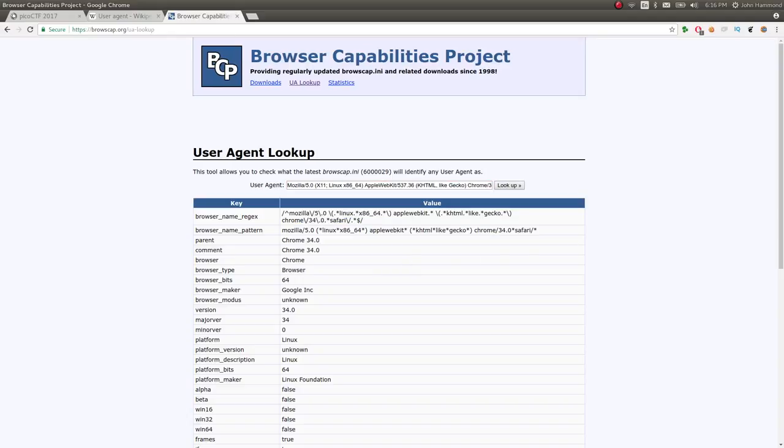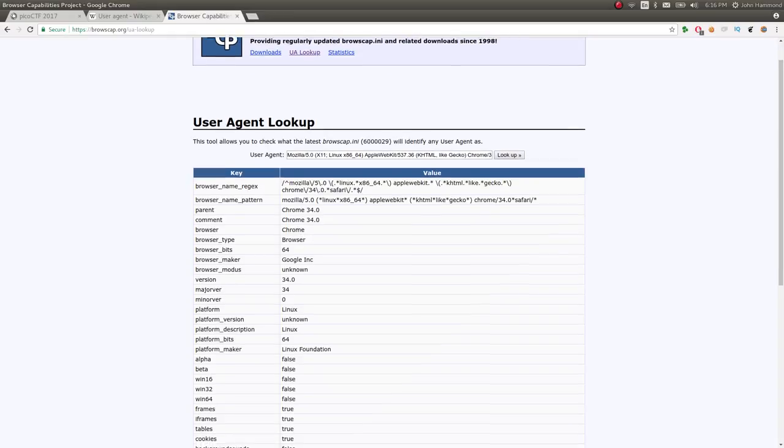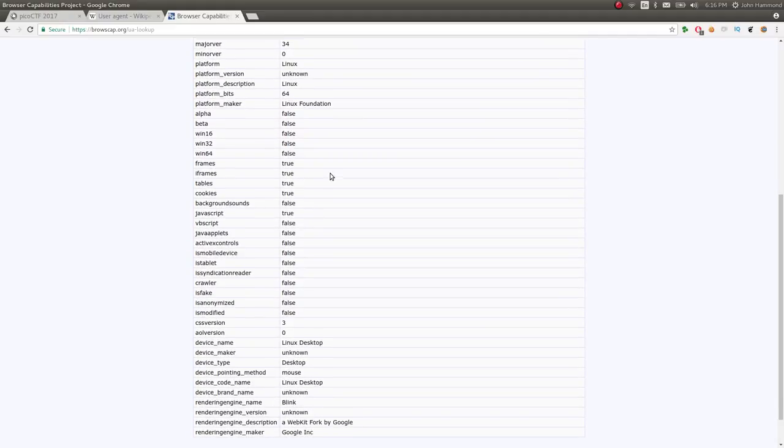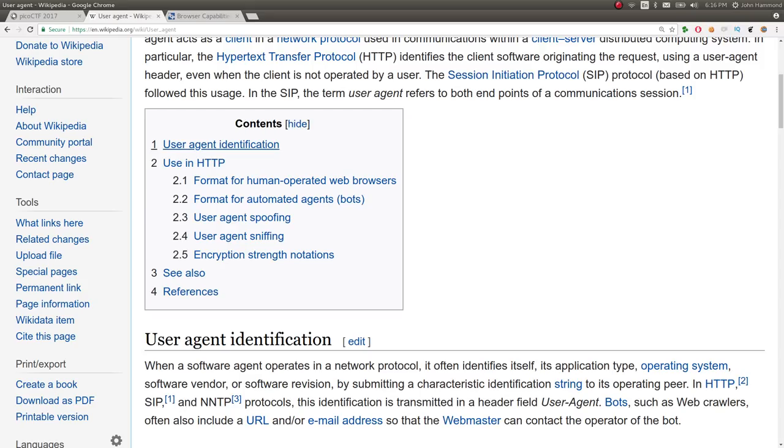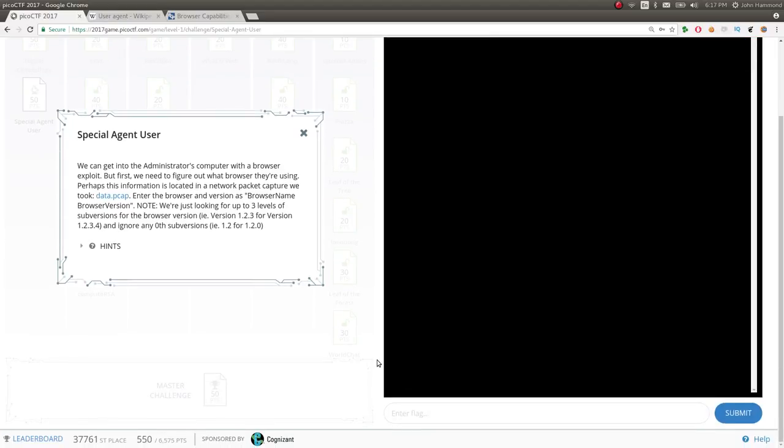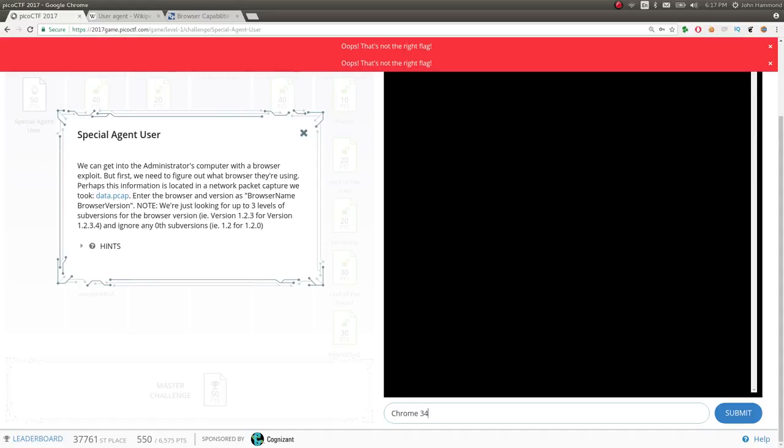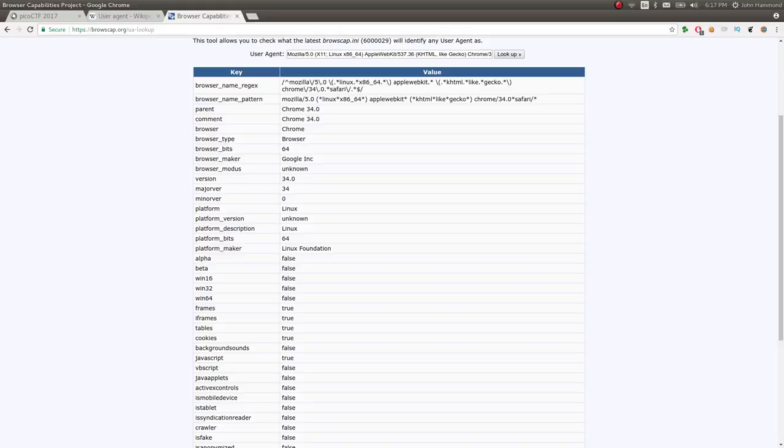This looks like it is Chrome. Okay. Will it tell us 34.0? Is that all we need to give it? Let's go find out. We don't need a new zero with version. So we can do Chrome 34.0. Chrome 34.0. Nope. No dice. All right.